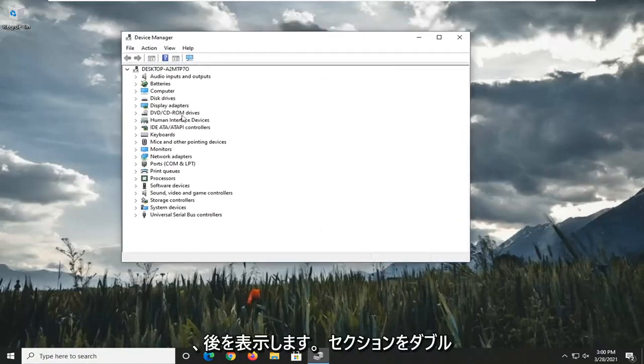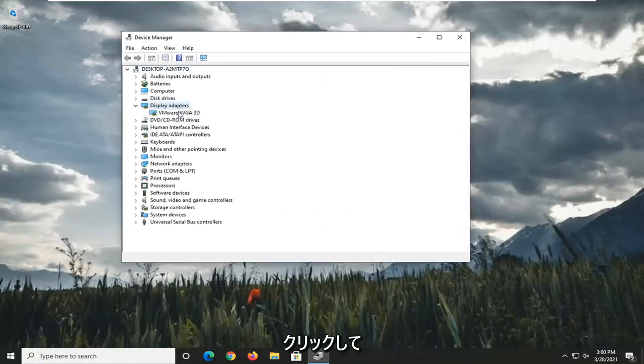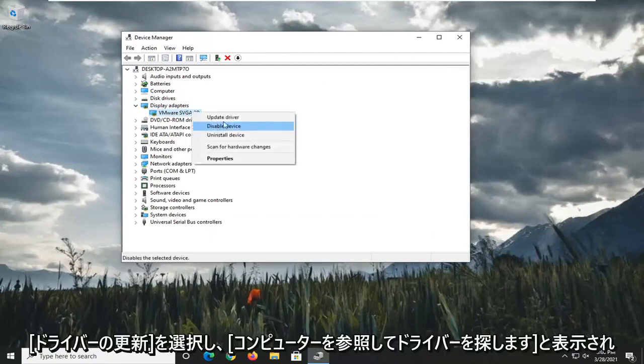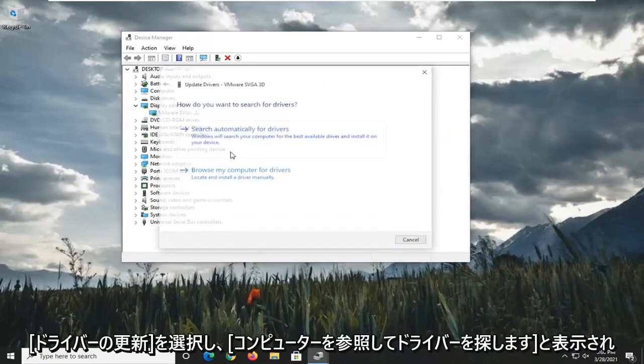Expand the Display Adapter section by double-clicking on it. And then whatever Display Adapter is listed under here, go ahead and right-click on it. Select Update Driver.